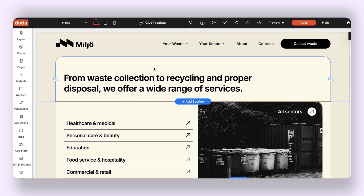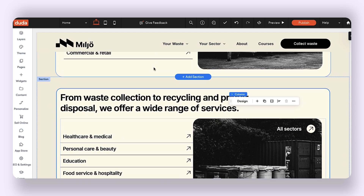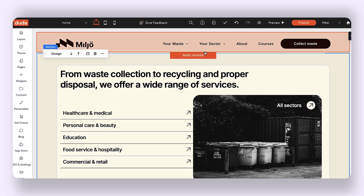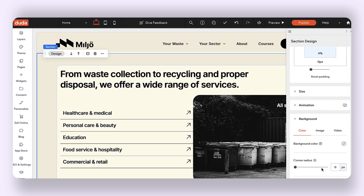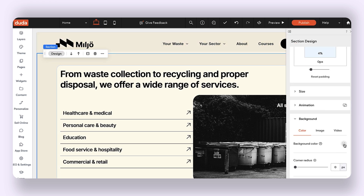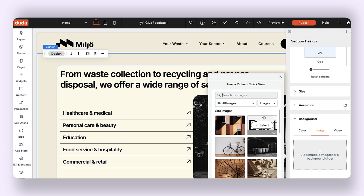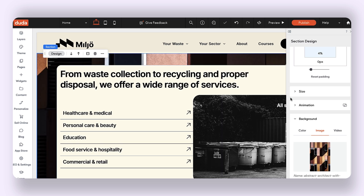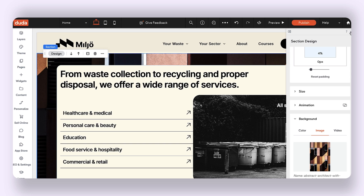There is our original section and here is the section that I just created below. This entire section now functions as one single unit, so if I wanted to give this section a background image, now I can.